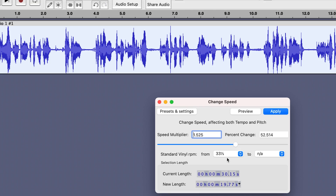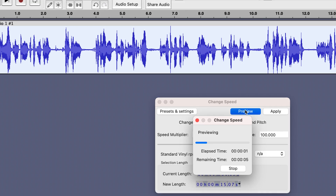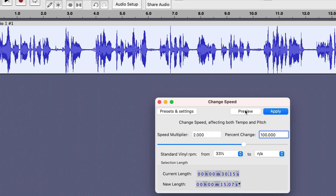Let's go to something like 2.0, which is a 100% increase. So let's set it to exactly 100%, which is 2.0, and hear the preview. I think this is horrible, and this is how a lot of people end up transcribing their audio — it sounds completely not like me. So this is the problem.